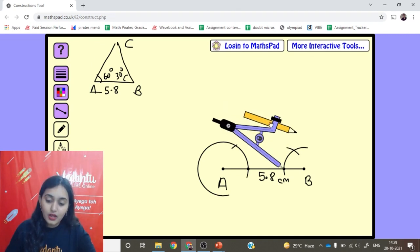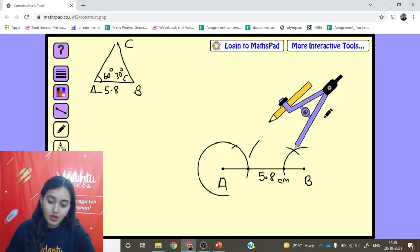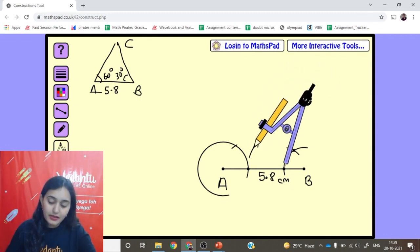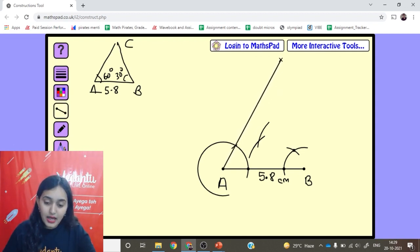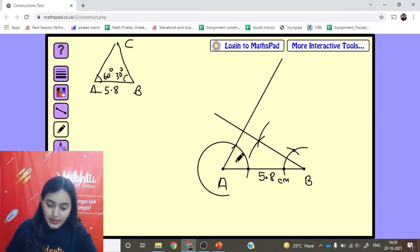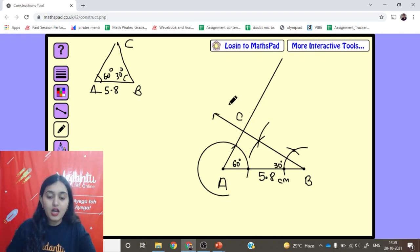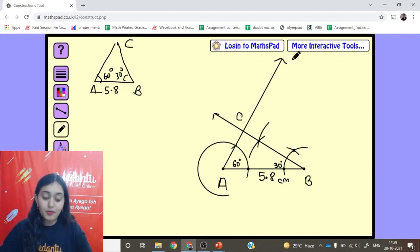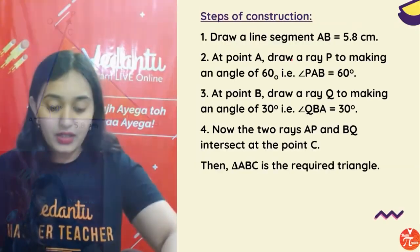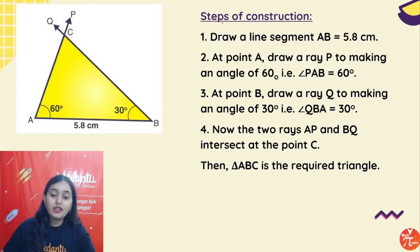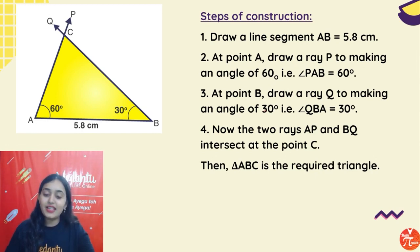To bisect 60° and get 30°: take a big arc from the point at 60°, then from the intersection point draw another arc — where they intersect, that gives us the bisector at 30°. So we have constructed angle 60° at A and angle 30° at B. The two rays from A and B meet at point C. We label it C — and triangle ABC is obtained. The steps of construction are: draw the line AB 5.8 cm; at point A construct 60°; at point B construct 30°; join the two rays — they meet at point C; triangle ABC is obtained.